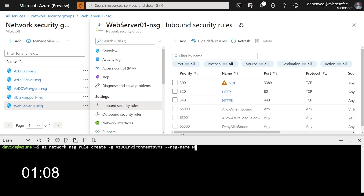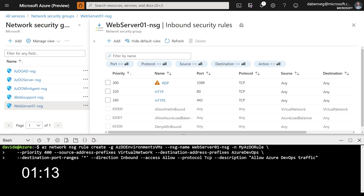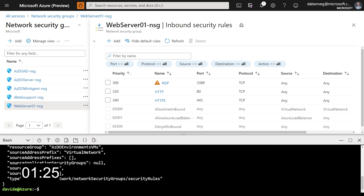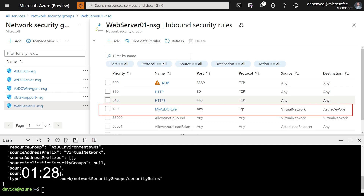Now that a service tag has been set up for Azure DevOps, users can easily allow access to services like Azure Repos, Azure Boards, and Azure Pipelines by adding the tag name 'Azure DevOps' to their network security groups or firewalls — programmatically using PowerShell and CLI, or in the Azure portal. And in the case of an on-prem firewall, users may also use the service tag via JSON file download.